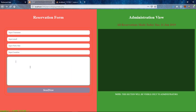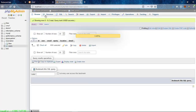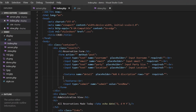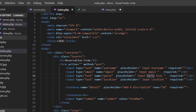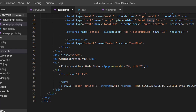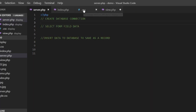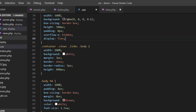Welcome. Today I will show you how to use a form to save data in the database and display that data on the same page. Here is my index page with the HTML scripts.